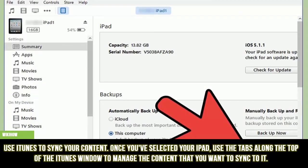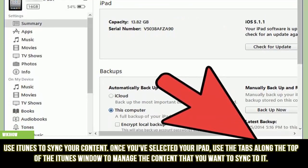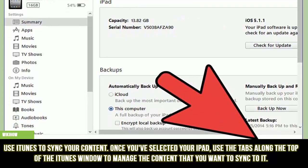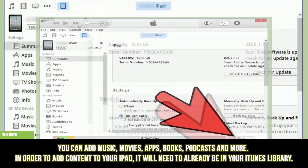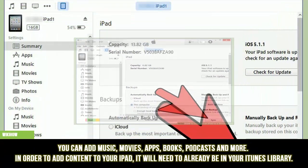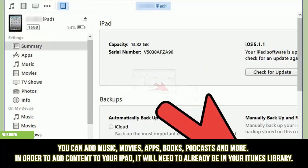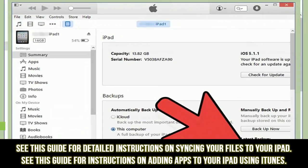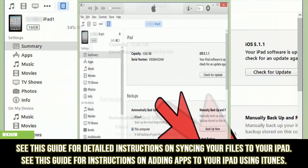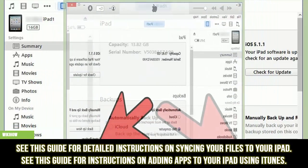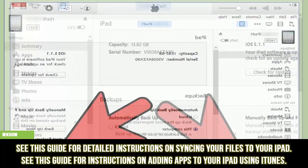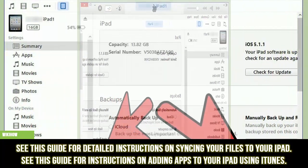Use iTunes to sync your content. Once you've selected your iPad, use the tabs along the top of the iTunes window to manage the content that you want to sync to it. You can add music, movies, apps, books, podcasts and more. In order to add content to your iPad, it will need to already be in your iTunes library. See this guide for detailed instructions on syncing your files to your iPad, and this guide for instructions on adding apps to your iPad using iTunes.